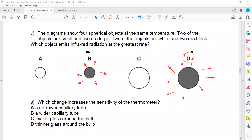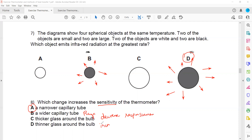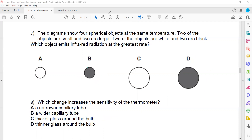In question eight, which change increases the sensitivity of a thermometer? If you use a narrow capillary it becomes more sensitive. A wider capillary increases the range. A thick glass bulb reduces sensitivity and responsiveness. A thinner glass bulb increases responsiveness. Responsiveness is affected by the walls of the bulb, while sensitivity is affected by capillary size. A thinner capillary or a larger bulb will make the thermometer more sensitive.